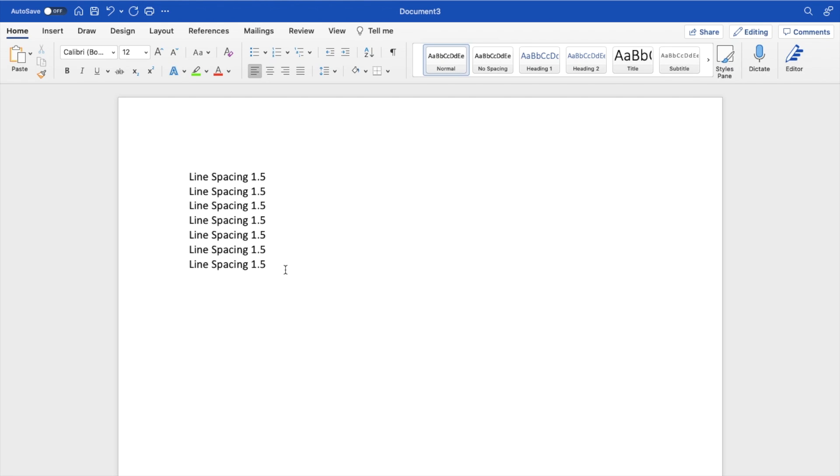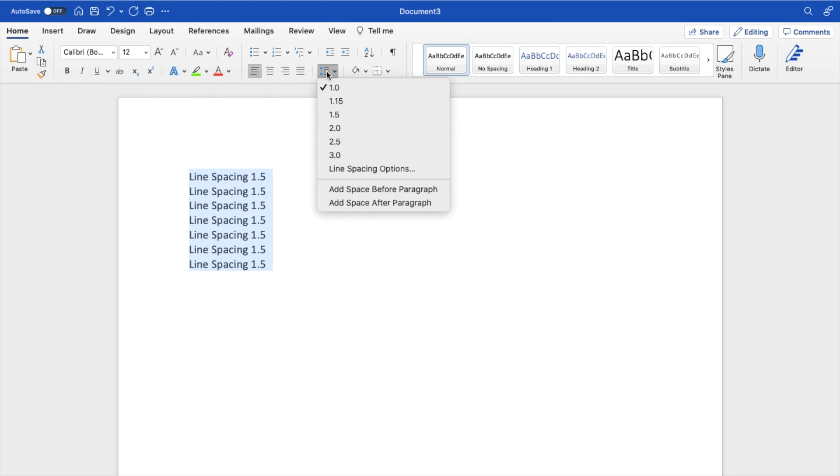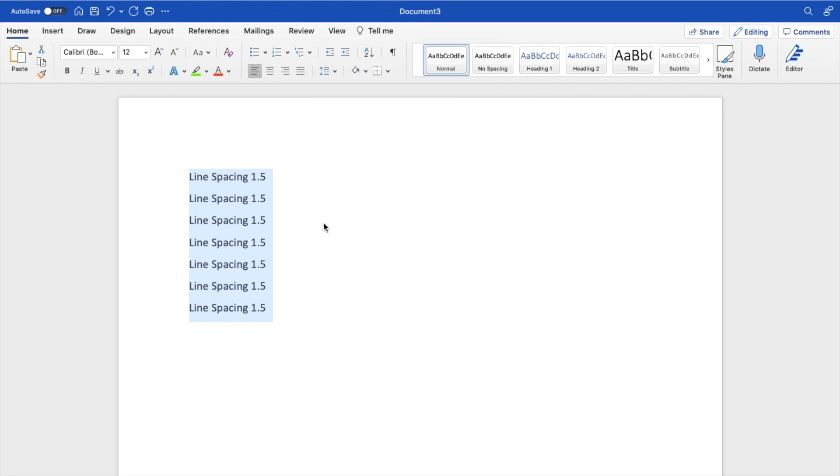If you want to change that to 1.5, highlight the text right here. Go to this option right here, which says 'Line and paragraph spacing', press on that, and then go to where it says 1.5 and press on that.